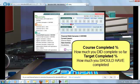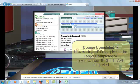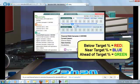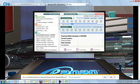And the Target Completed is where you should be right now. So if I was below 86%, then I would be in the red. If I was near 86%, I would be in blue. And if I was ahead, I would be in green.